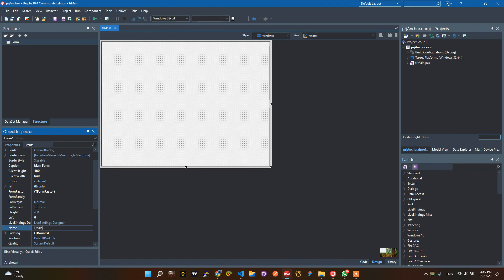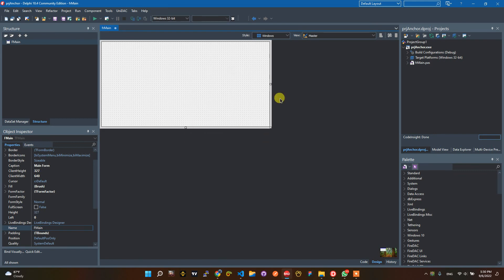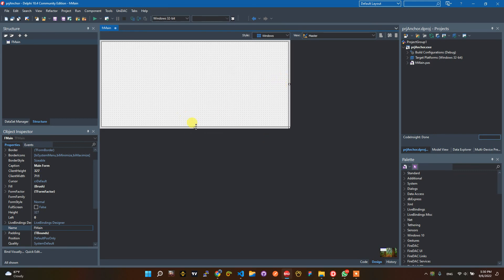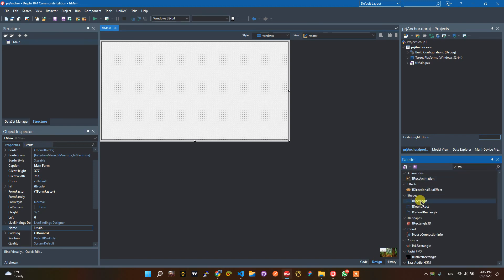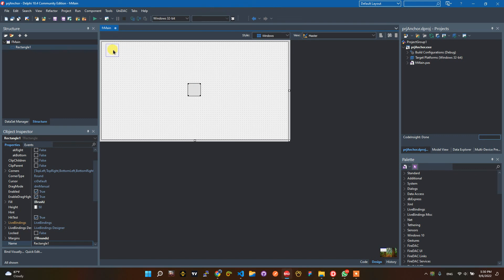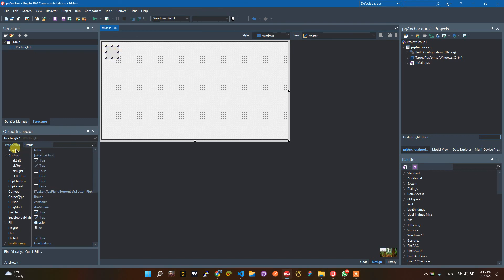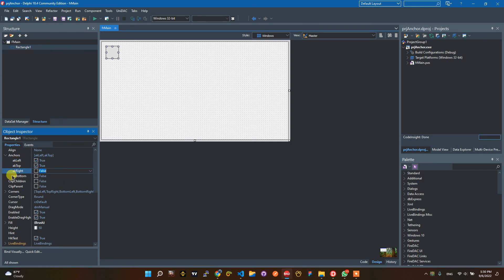This is my form. Rename the form to 'FMine'. For an example, I will add a control — I will use a Rectangle here. You can see here: align is set to None. Anchor left and top are set to true, and right and bottom are set to false.